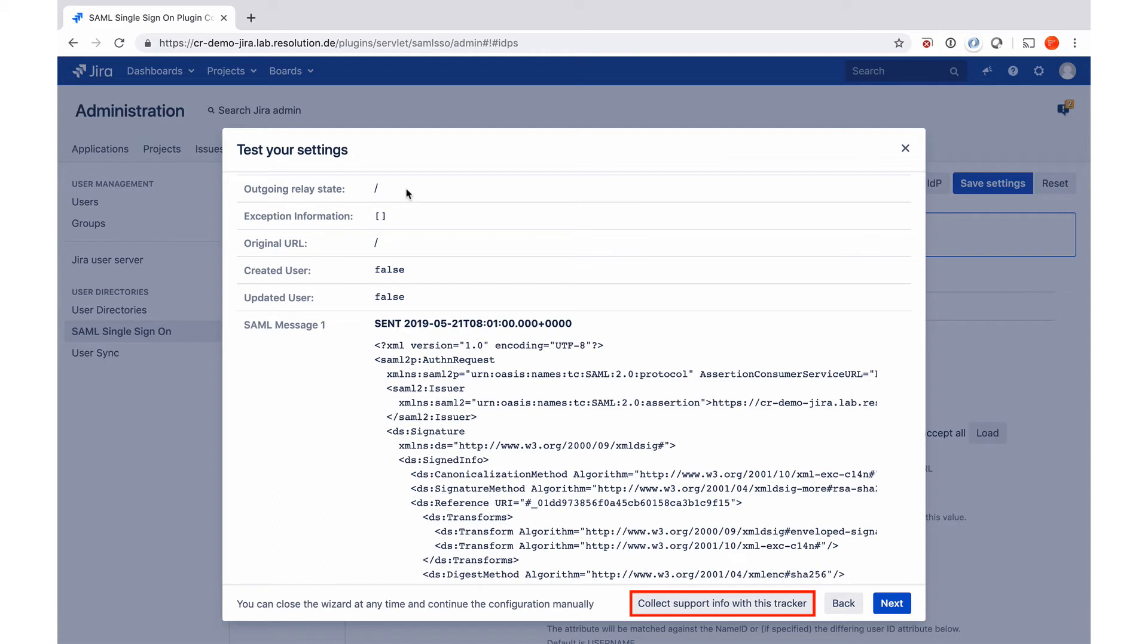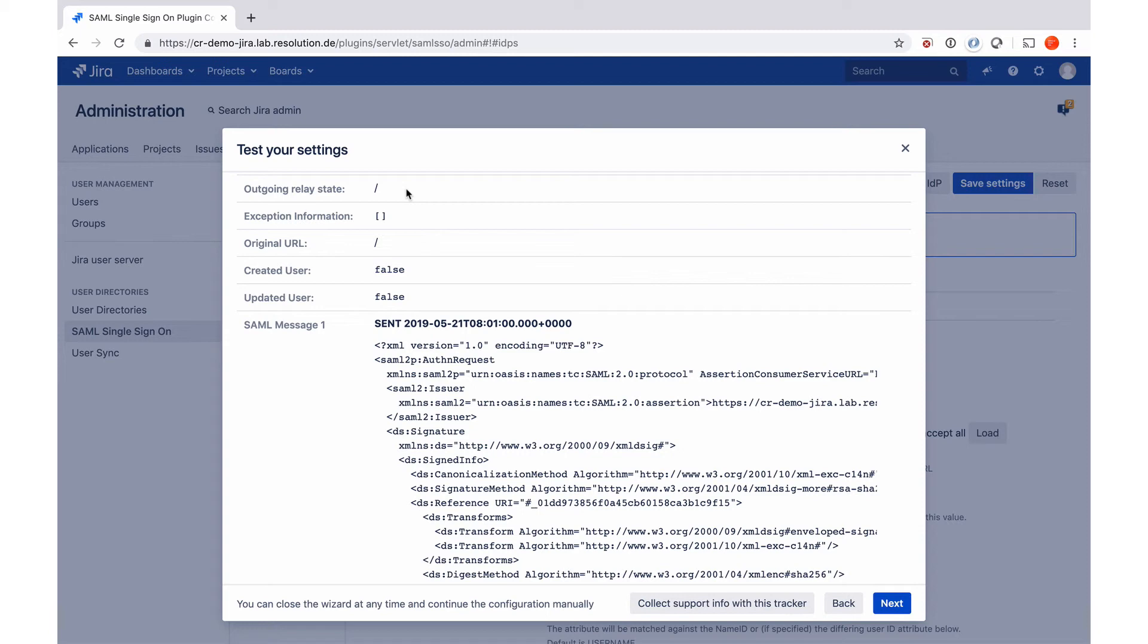but also this authentication tracker in a JSON format, without any private keys. And then you can attach that to a support case for us, for example, which gives us a lot of the information that we'll need to help you along. But this authentication was successful. So we can click on next now.